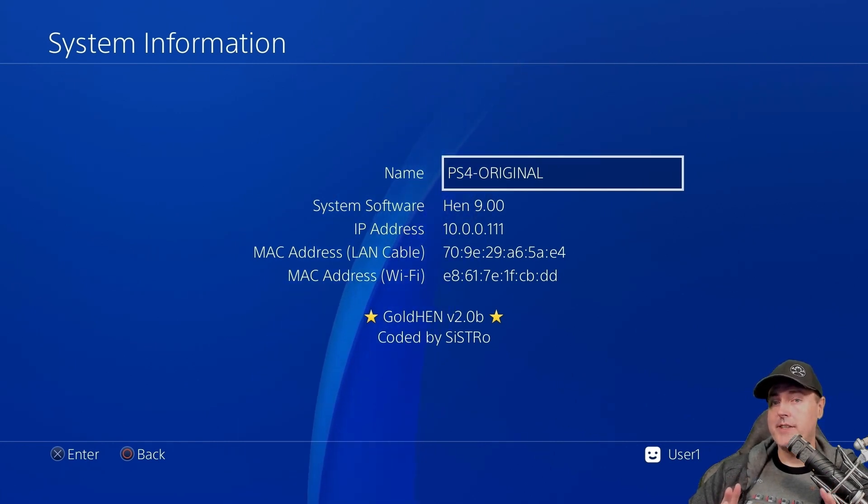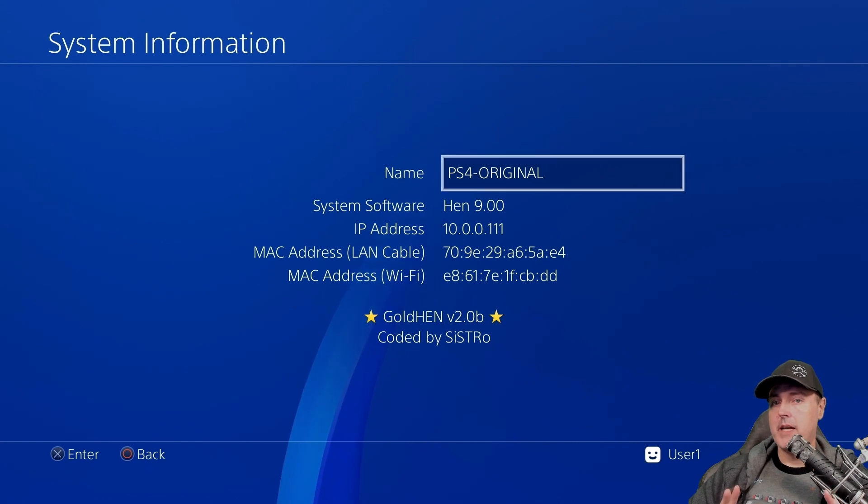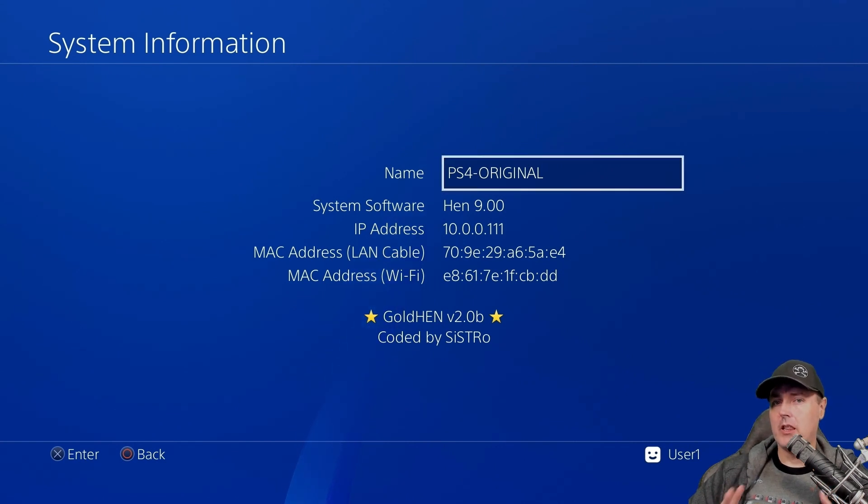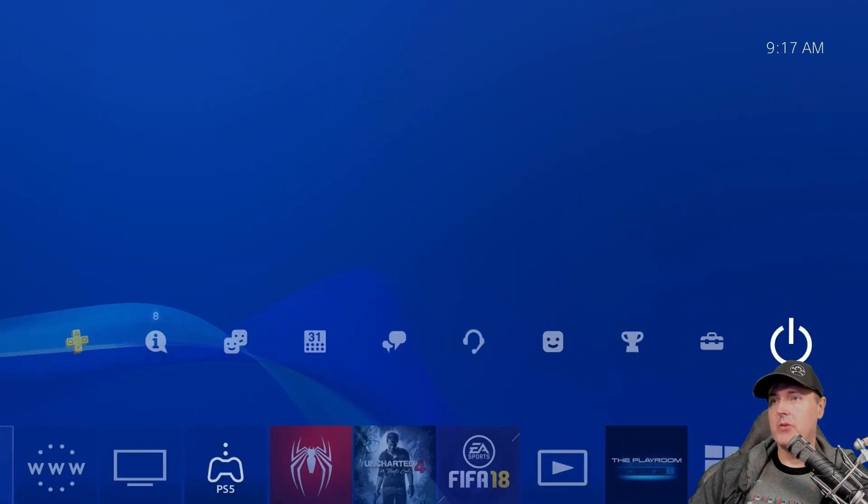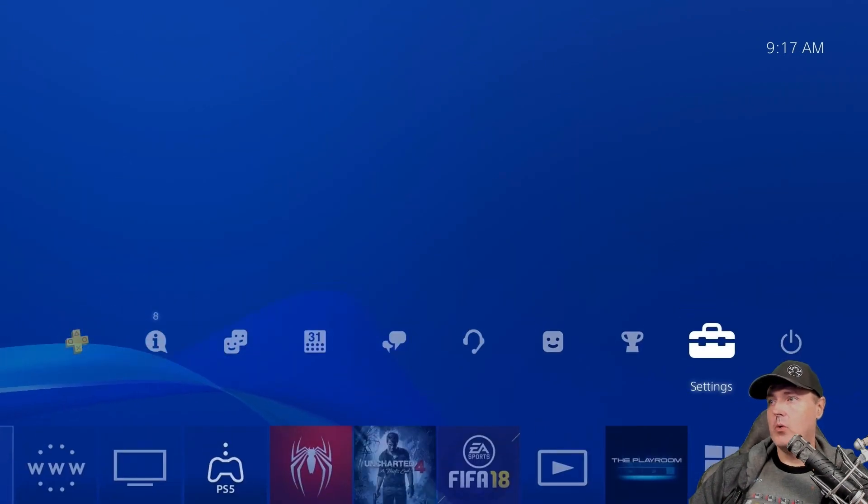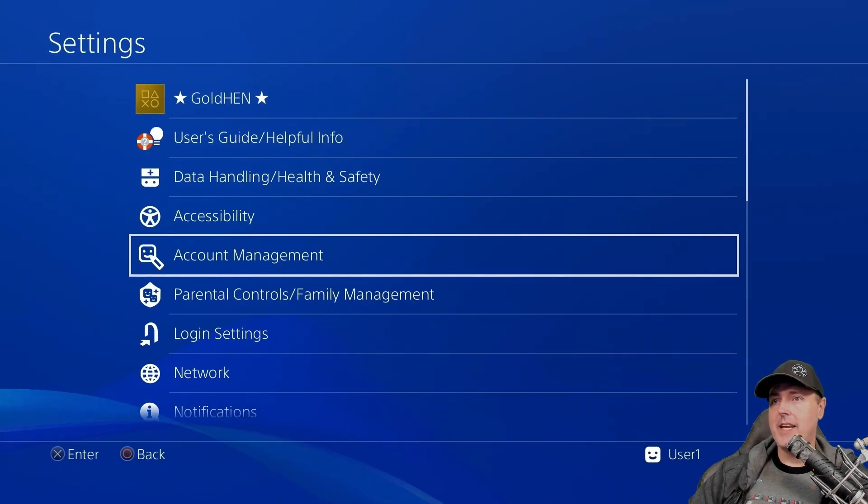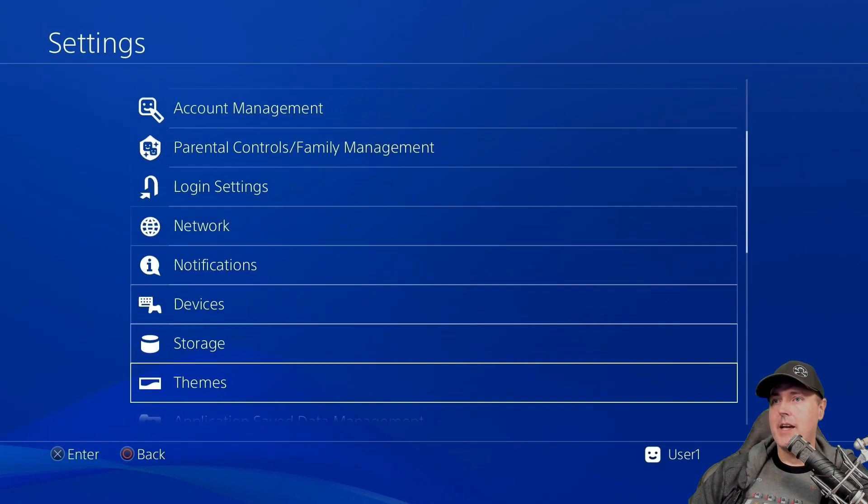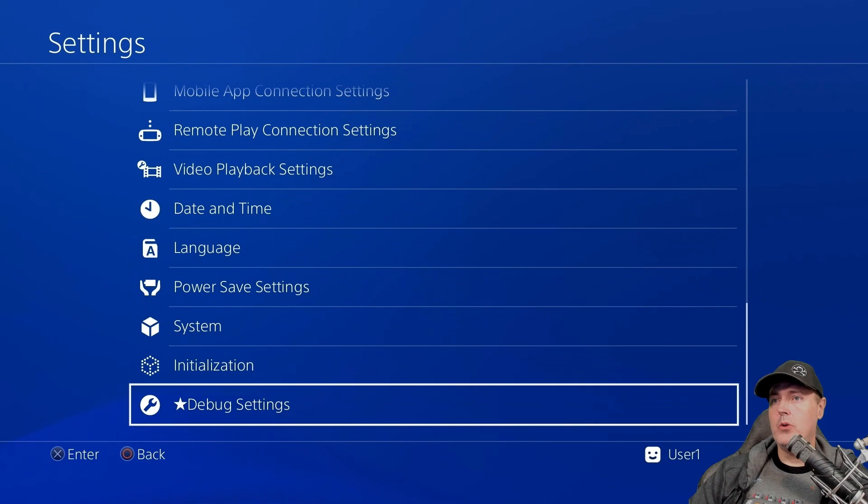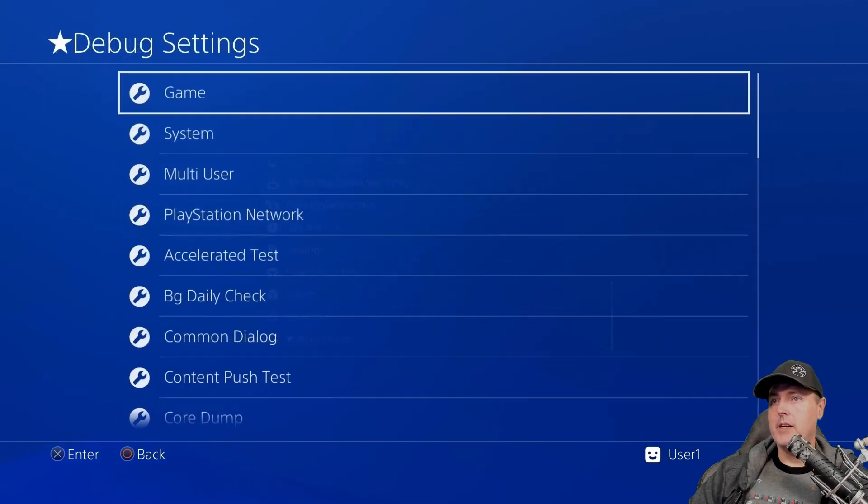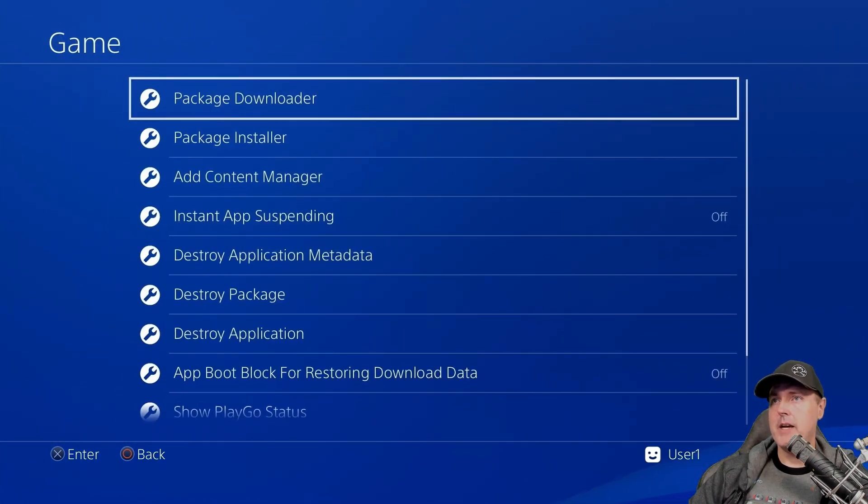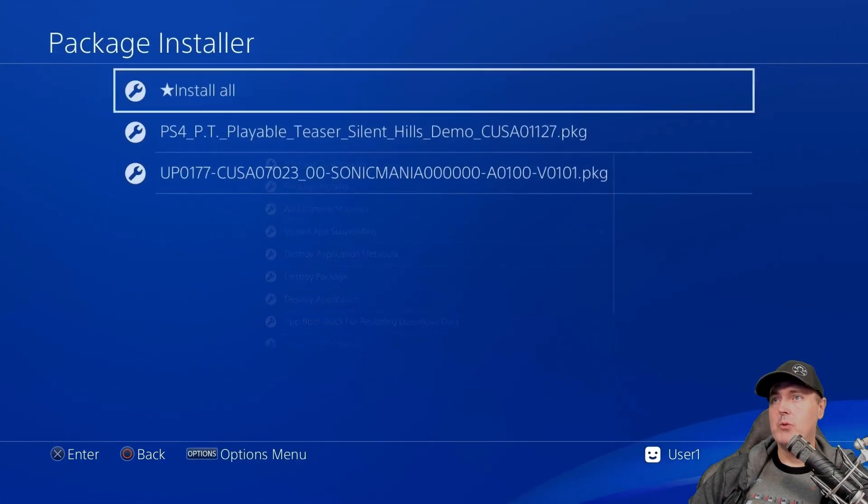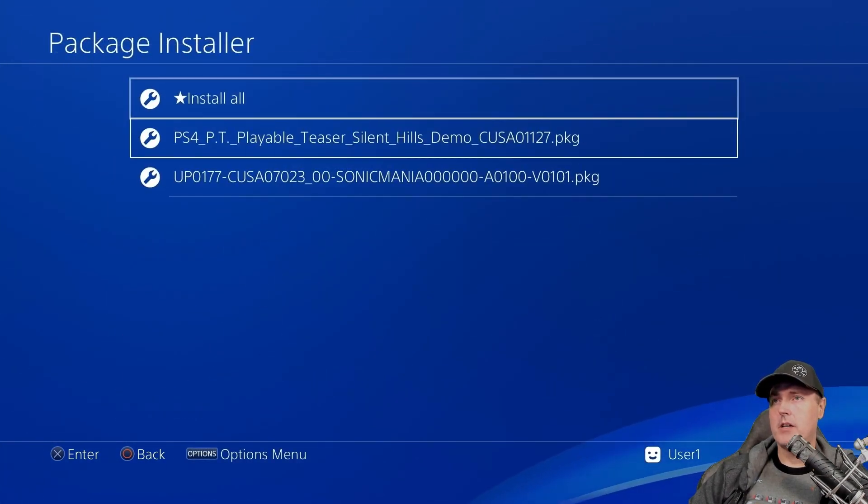And another question that I've heard quite a bit is how do you actually load or install PKG files? Let me show you how to do that. Go over to settings and then go all the way down here and click the option that says game here and go to package installer.